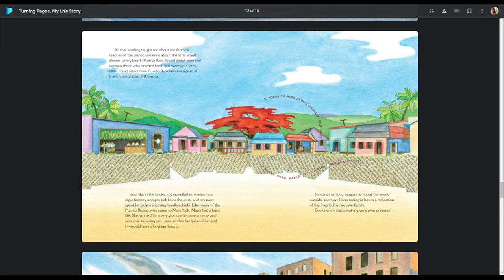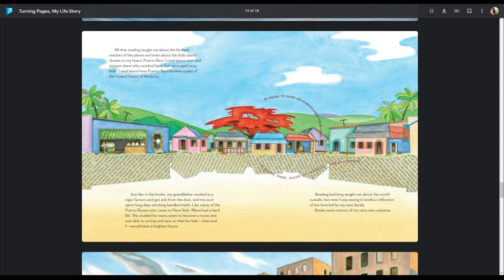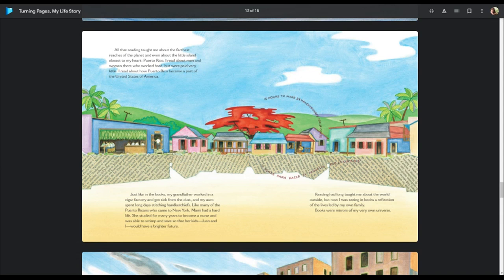All that reading taught me about the farthest reaches of the planet and even about the little island closest to my heart, Puerto Rico. I read about men and women who worked hard but were paid very little. I read about how Puerto Rico became part of the United States of America. Just like in my books, my grandfather worked in a cigar factory and got sick from the dust. My aunt spent long days stitching handkerchiefs. Like many of the Puerto Ricans who came to New York, mommy had a hard life. She studied for many years to become a nurse and was able to scrimp and save so that her kids, Juan and I, would have a brighter future. Reading had long taught me about the world outside, but now I was seeing in books a reflection of the lives led by my own family. Books were mirrors of my very own universe.